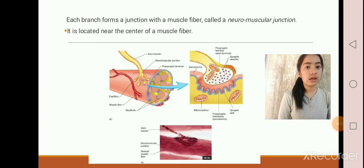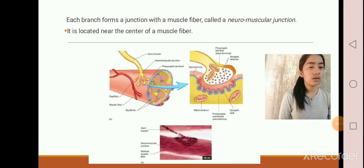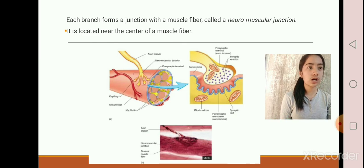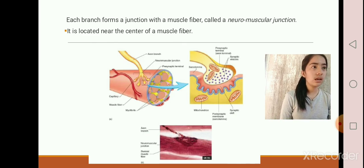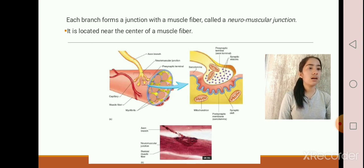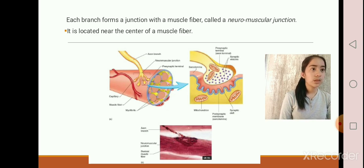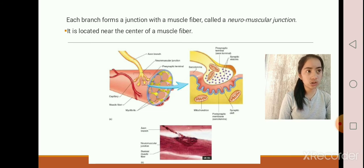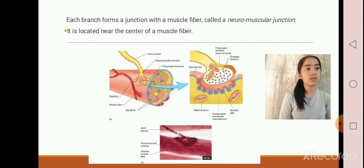At each presynaptic terminal at the end of the neuromuscular junction, there are many small vesicles called synaptic vesicles. These synaptic vesicles contain acetylcholine, which functions as a neurotransmitter — a molecule released by a presynaptic nerve cell that stimulates or inhibits a postsynaptic cell. We will further discuss this on the next slide.